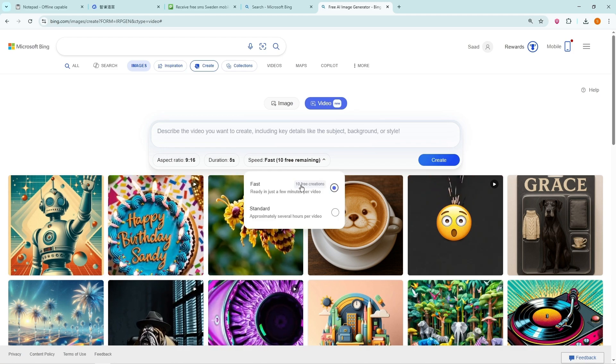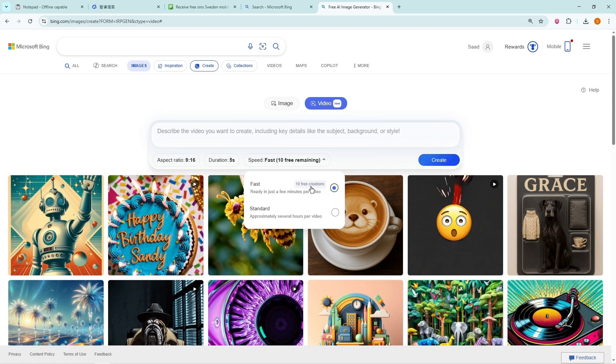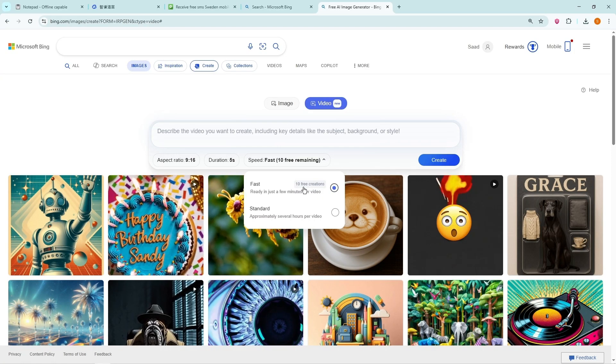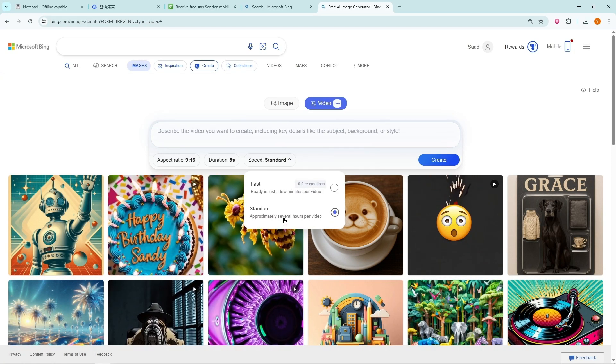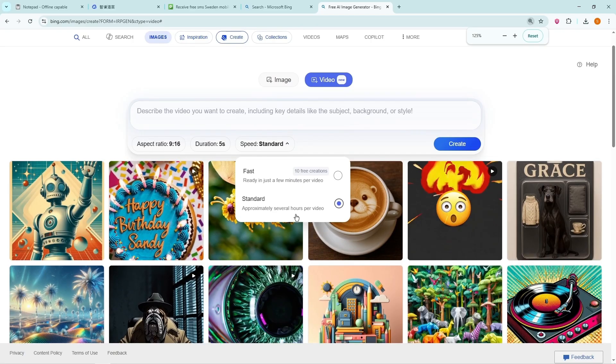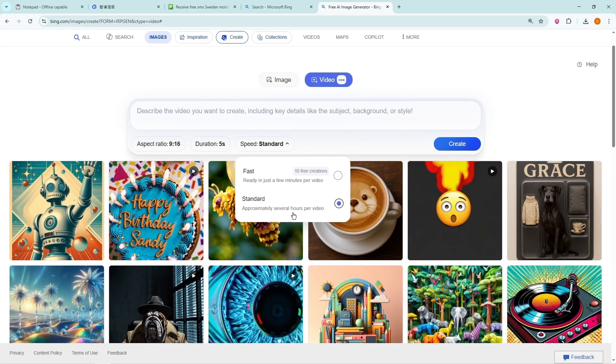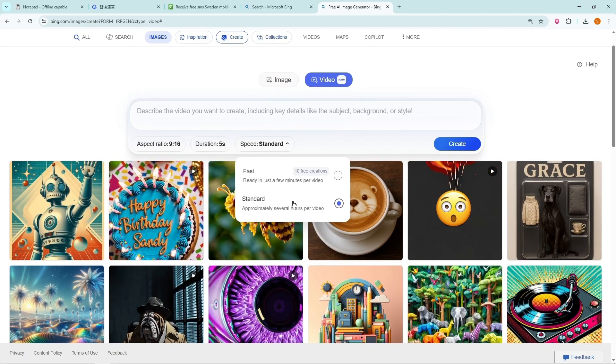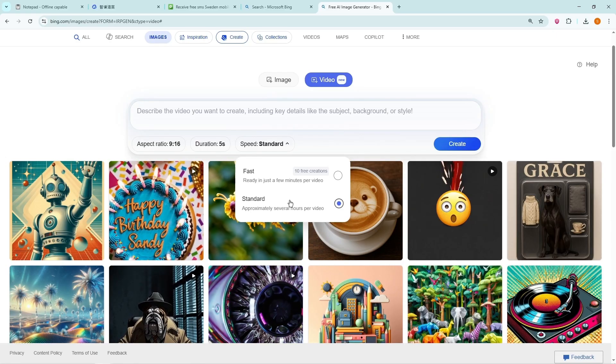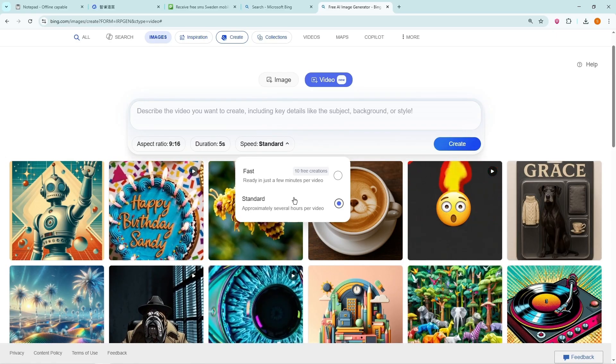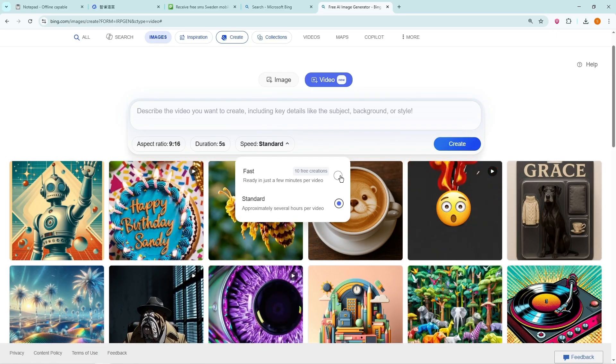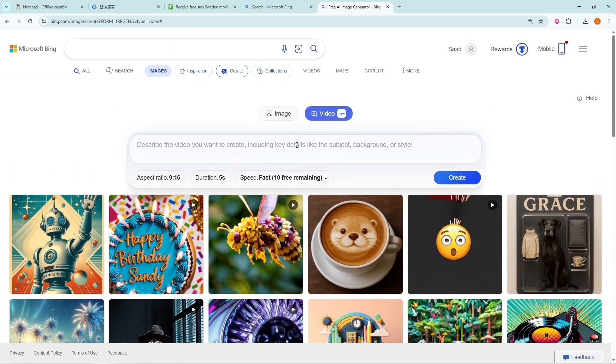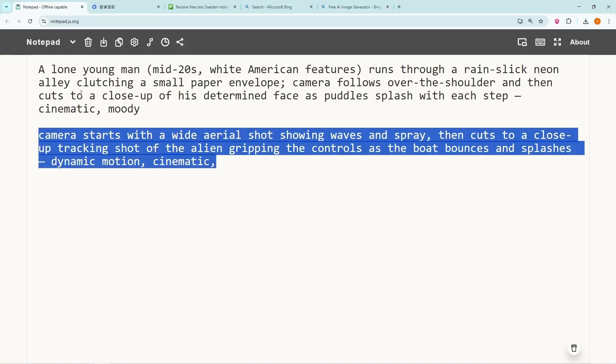Fast mode. You get 10 free credits, which means 10 fast video generations. Standard mode. Unlimited videos. But the catch is that it can take a few hours for your videos to be ready. So, unlike ChatGLM, where you can only generate one video at a time, with Bing you can submit multiple prompts at once, go do something else, and then come back later to find all your videos ready.